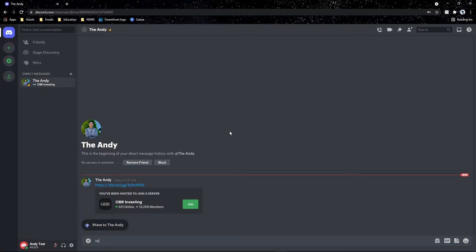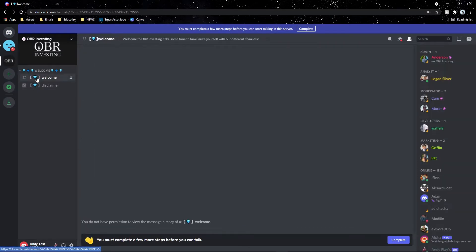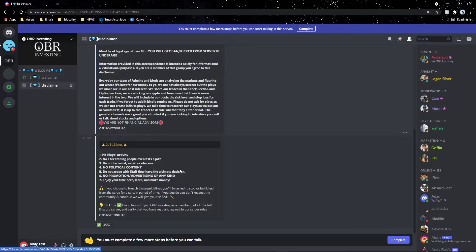This server tutorial guide will show you how to work your way throughout the server, because especially if it's your first time in the OBR Investing server, it's going to get very confusing — there are a lot of different channels. When you first join, you get invited through a friend, our link tree, Instagram, or TikTok. You click join and you're immediately in.